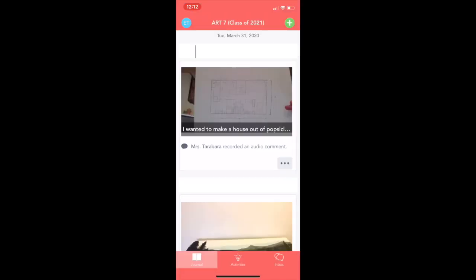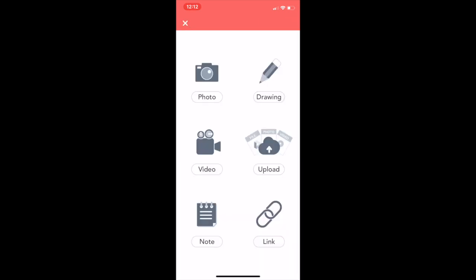To add a post, click the green plus button in the upper right corner. You can add a photo or a drawing to meet the weekly art requirement.